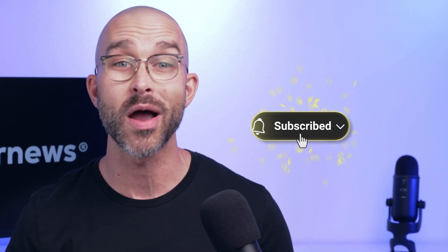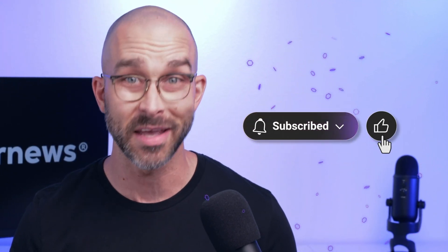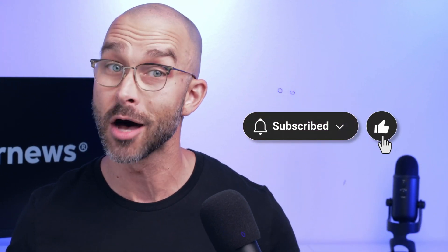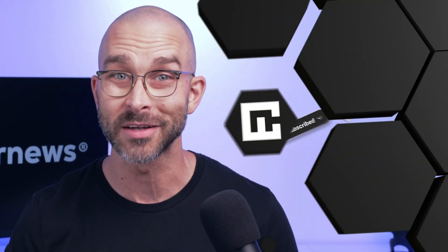Before I forget, these videos take time to make and edit. So if this tutorial helped you today, please subscribe to the channel and give it a like. It helps us create more content.